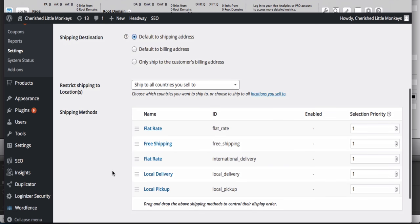Now this is the problem that's been coming up. If you look down here at all the shipping method options, you'll see that nothing is enabled.